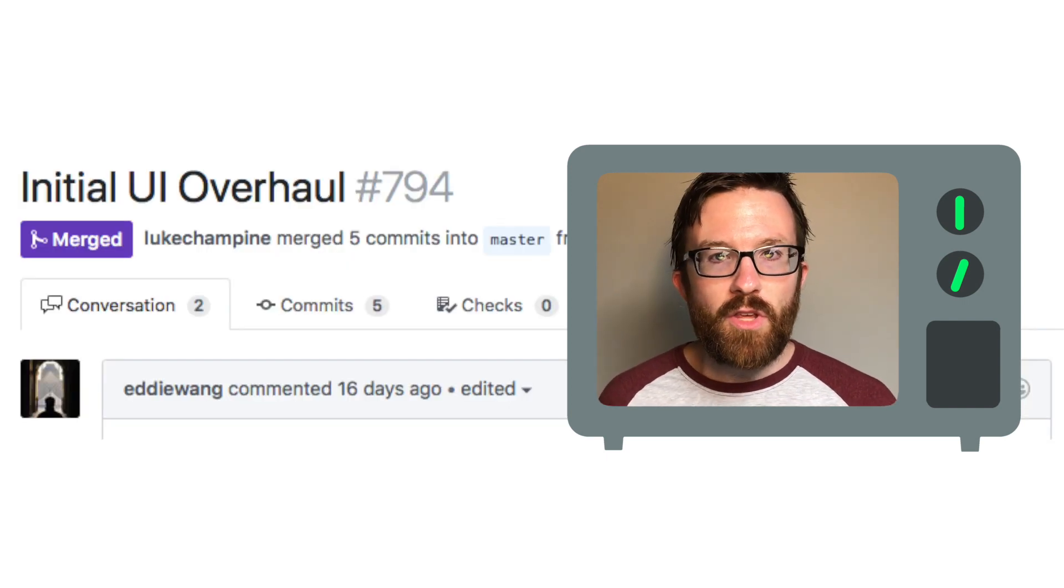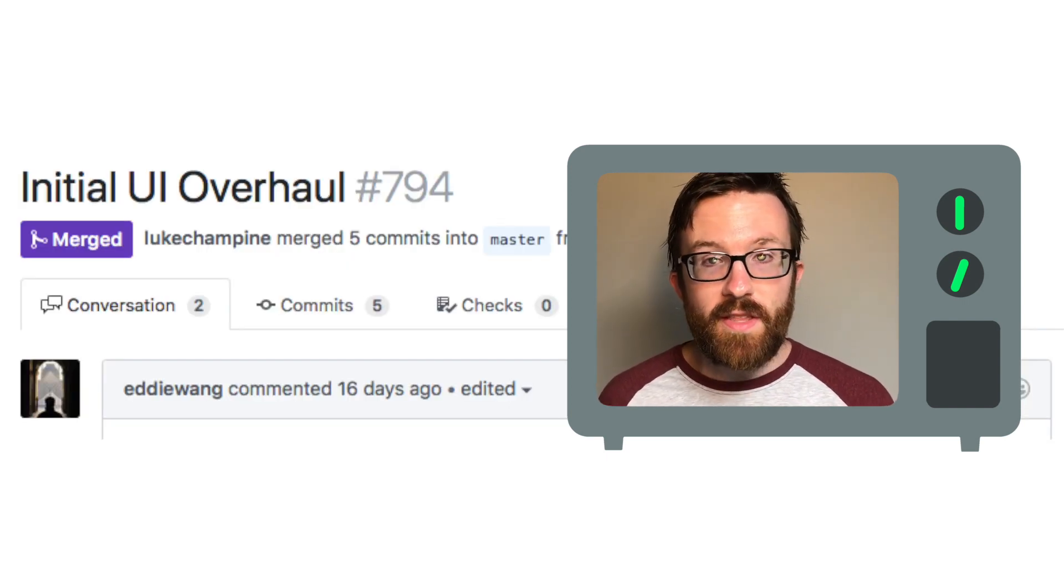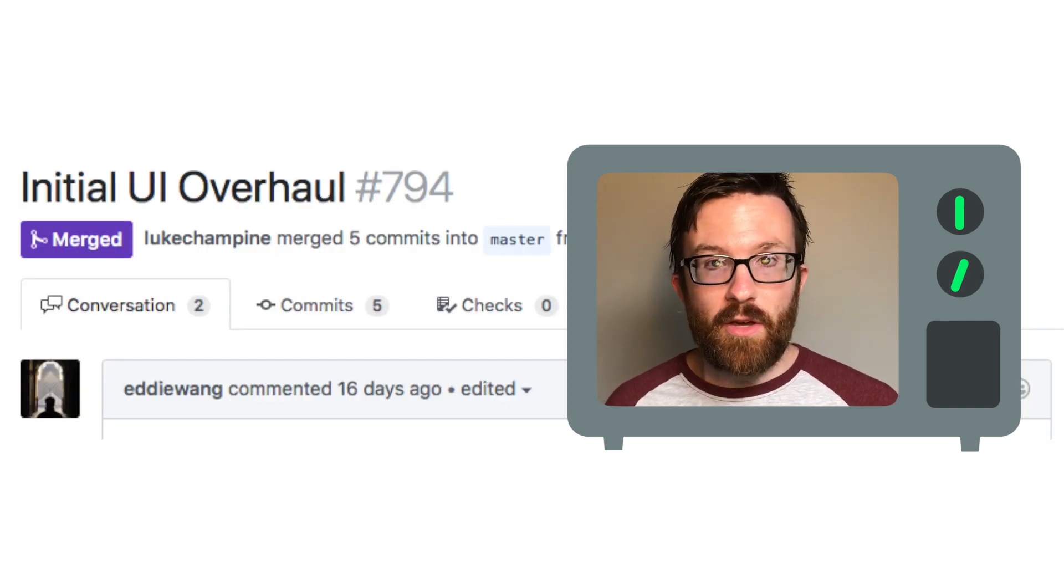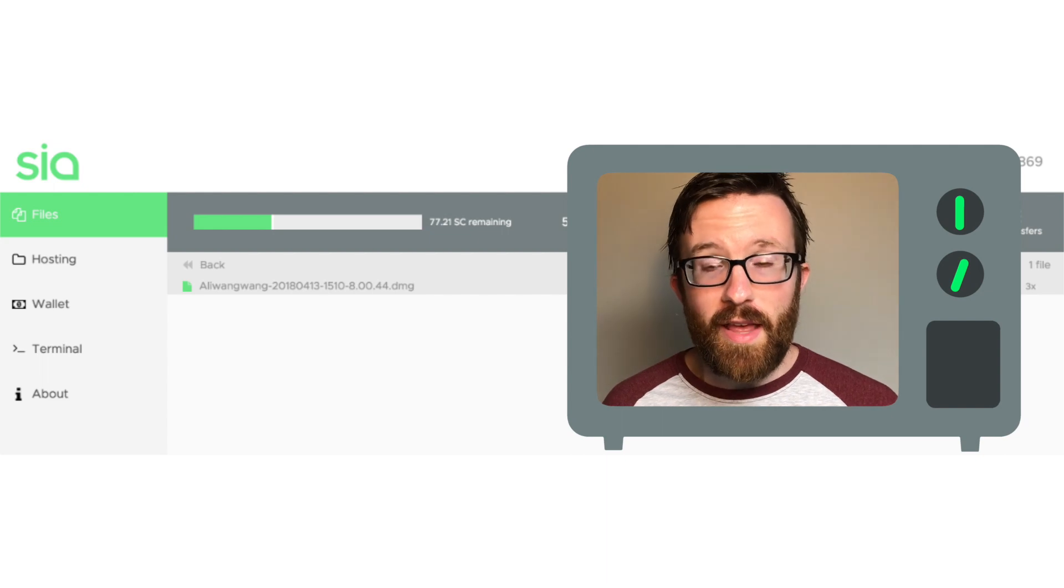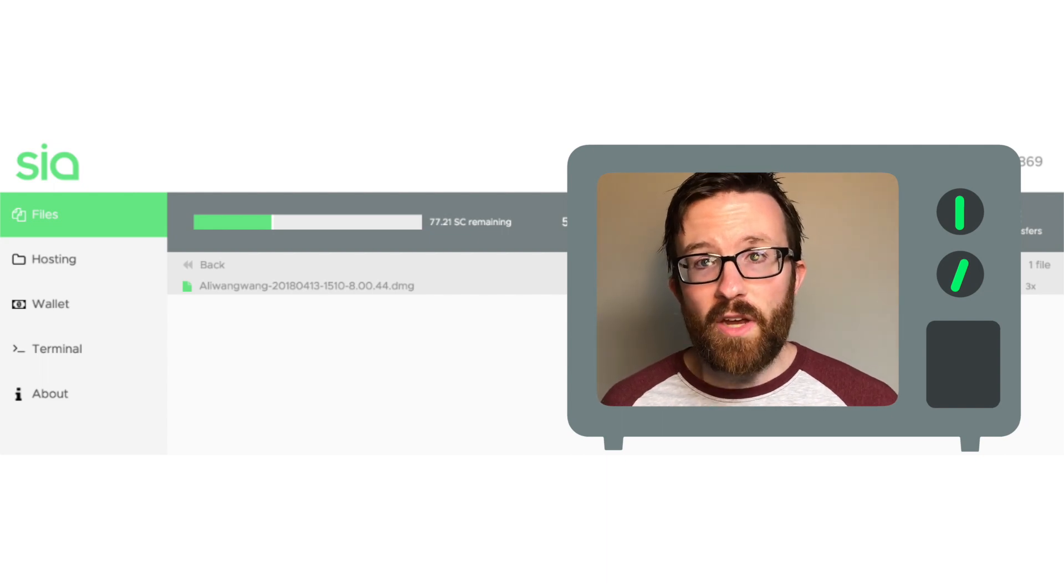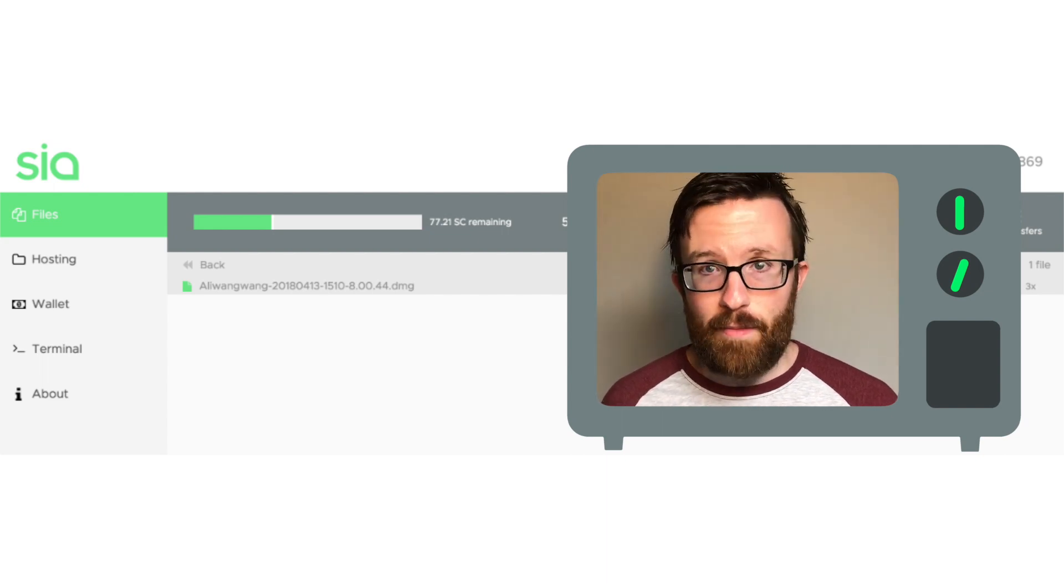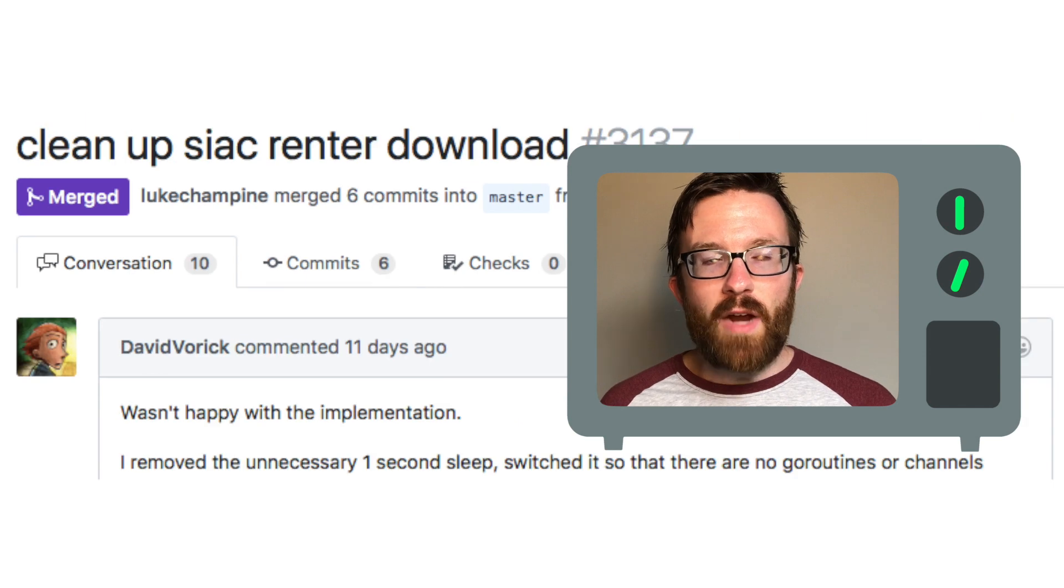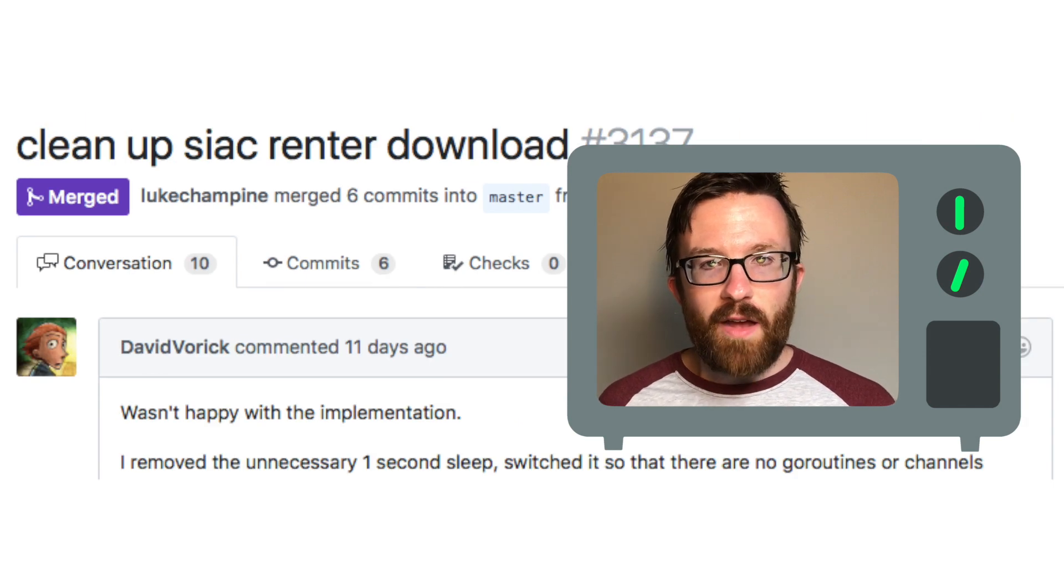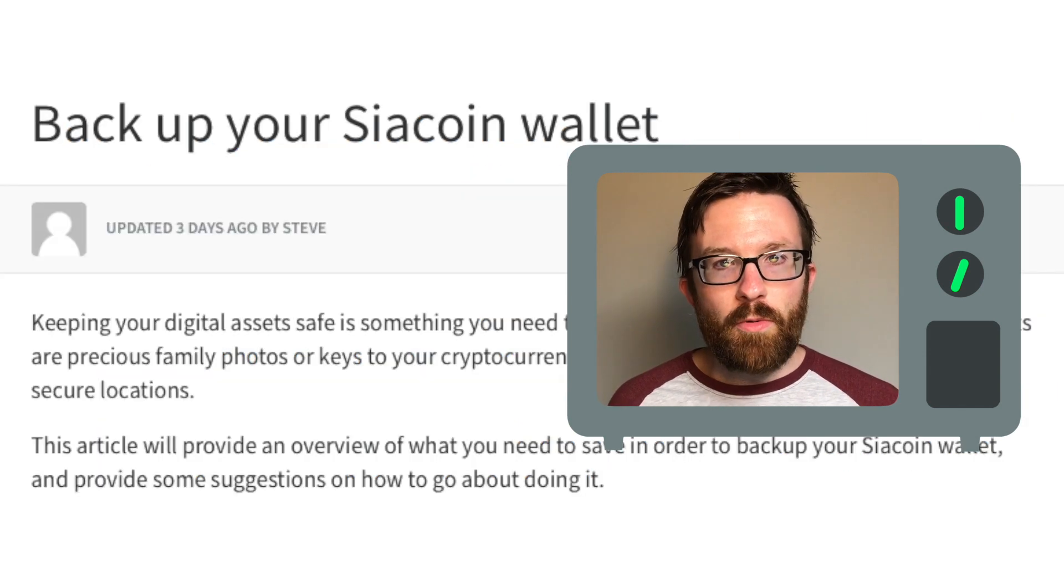Eddie's working on the UI, fixing the estimated display costs when a renter is forming an allowance, and the overall look and feel of the app. Matt added a new renter API endpoint, and David worked on optimizations for file downloading.